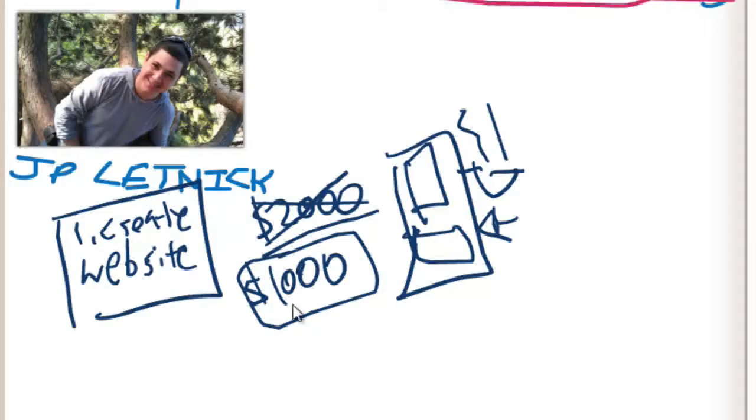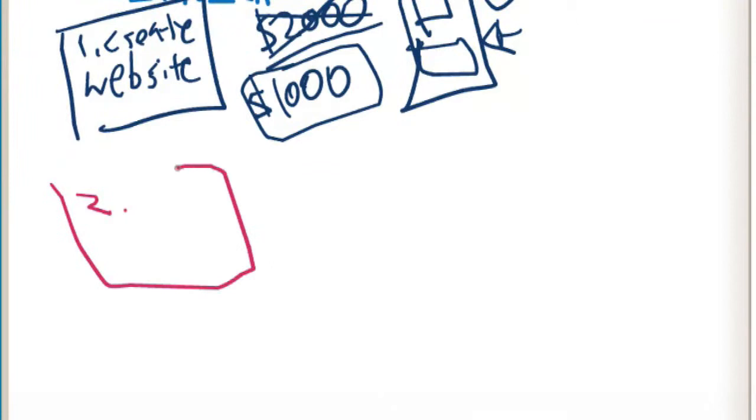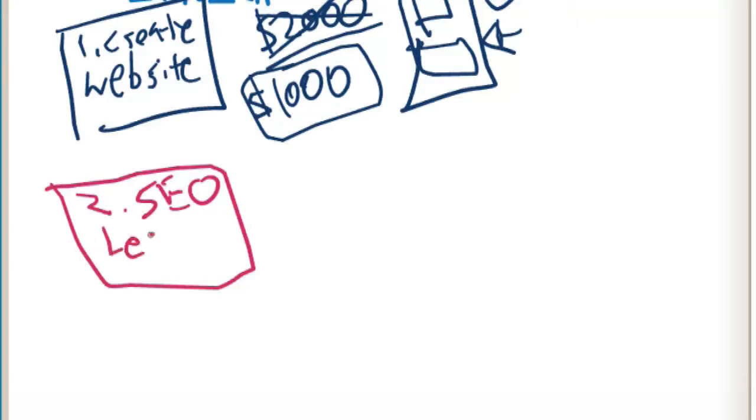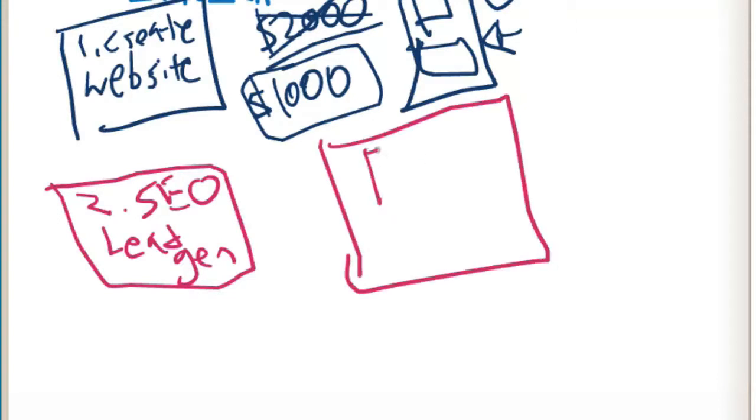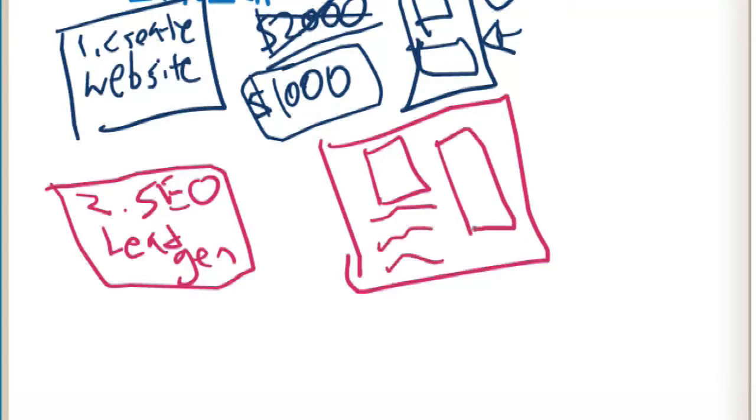Step one was creating a website, and now step two. Now that you have your website is to get some SEO, so search engine optimization to generate leads for your website, to generate traffic. What you want to do is make sure that you have your website have certain pages.